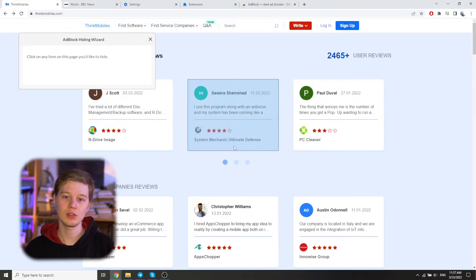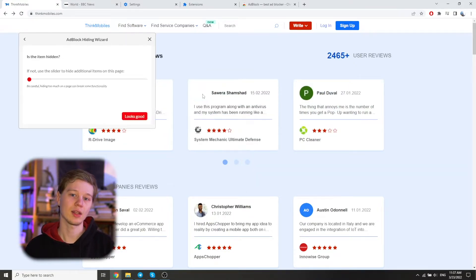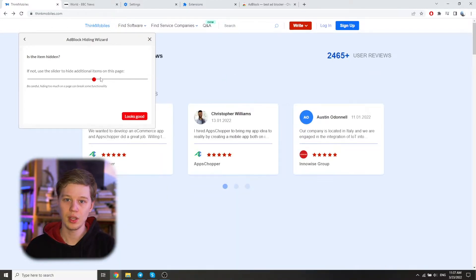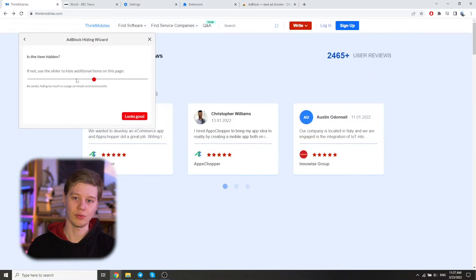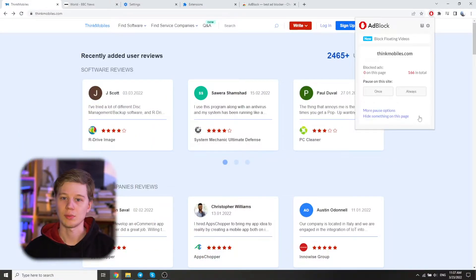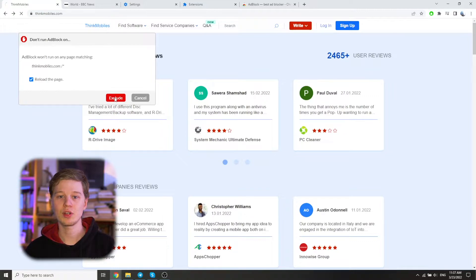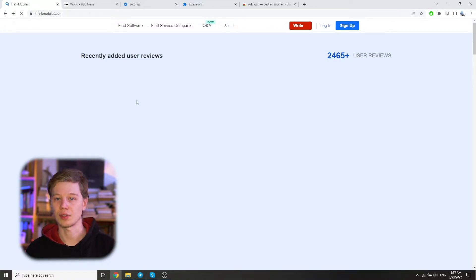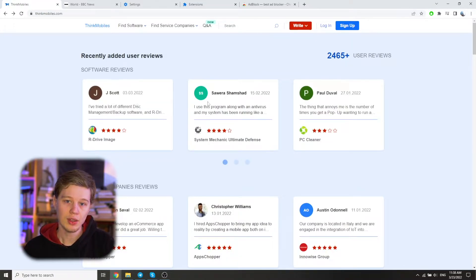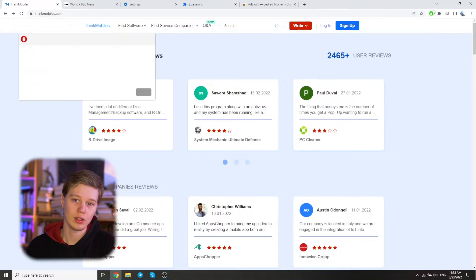A small window will open prompting you to select an item to block. Once you select an item, a dialog box will open with a slider and the ability to fine-tune it. Also in this window, you can add the site to the so-called whitelist if you want the site to be showing ads for some reason. To do this, click 'More Pause Options,' then click on Exclude, after which the page will reload and the changes will take effect.